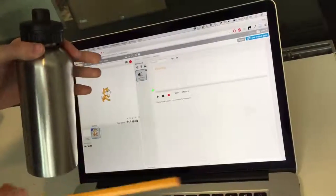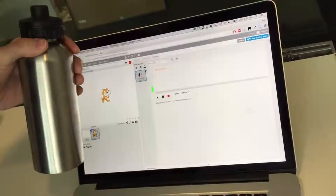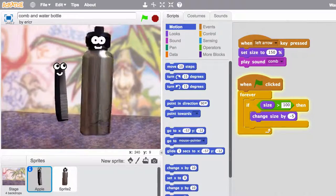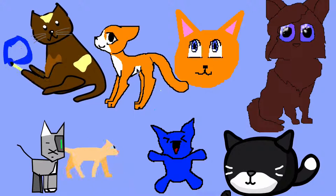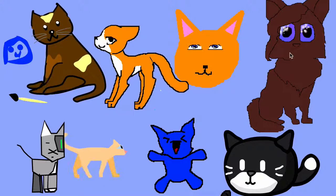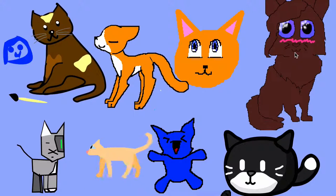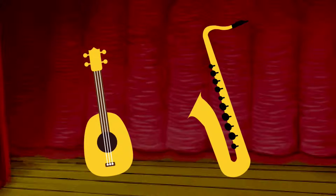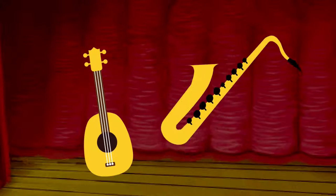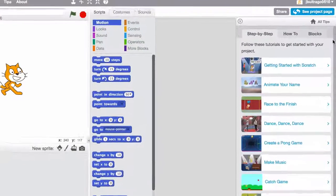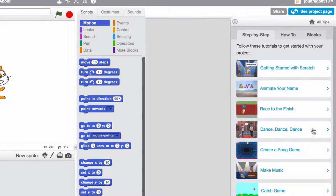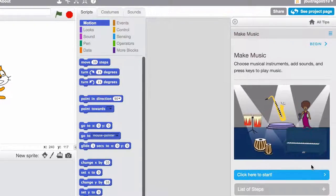Try adding your own sounds by using the record feature. There are so many possibilities. To get started, go to the tips window and find the Make Music tutorial. What will you create?